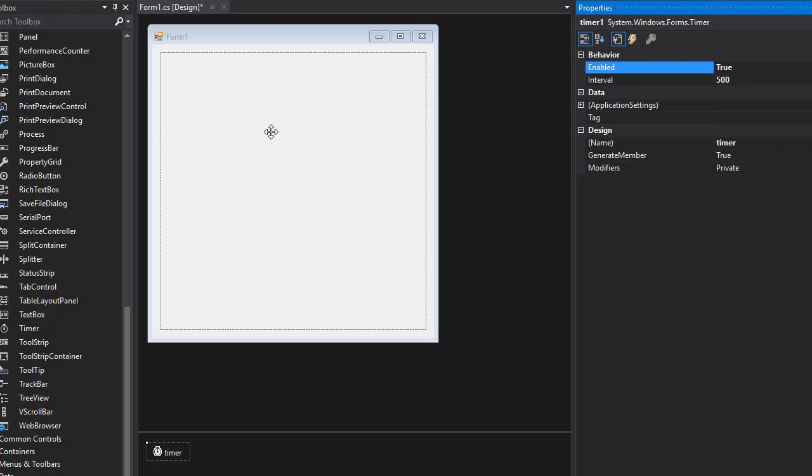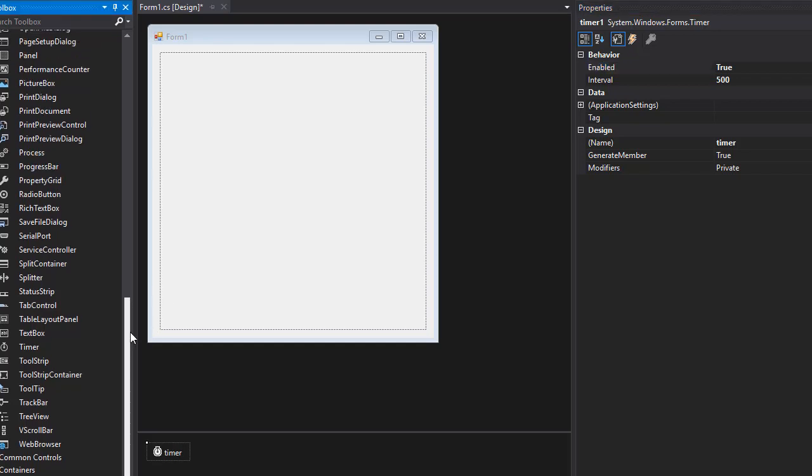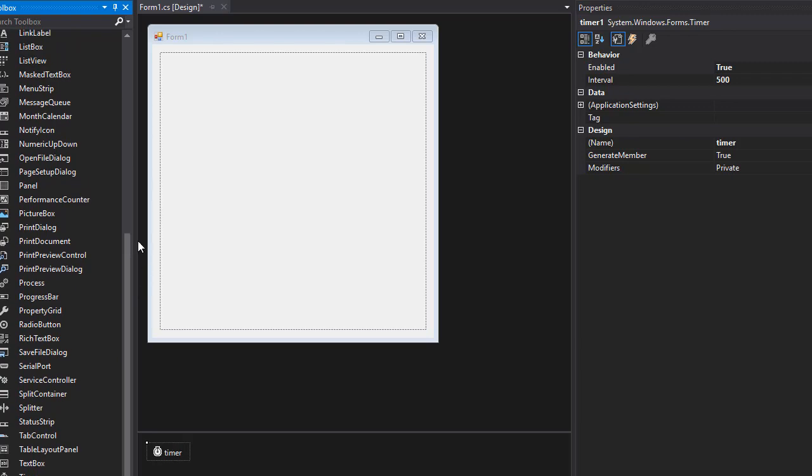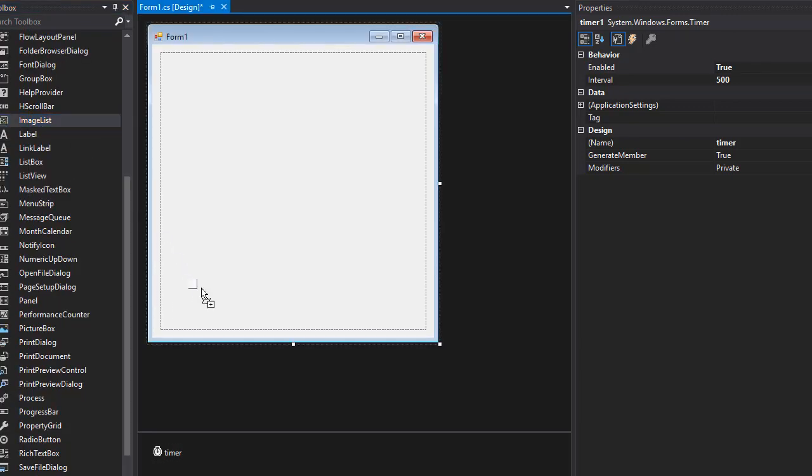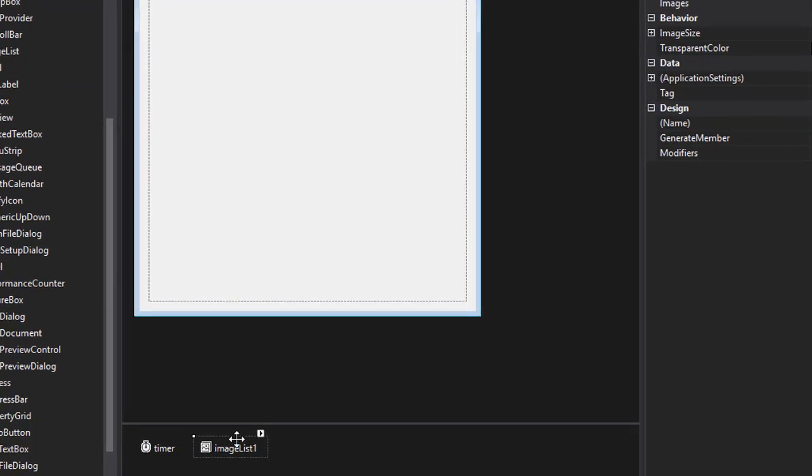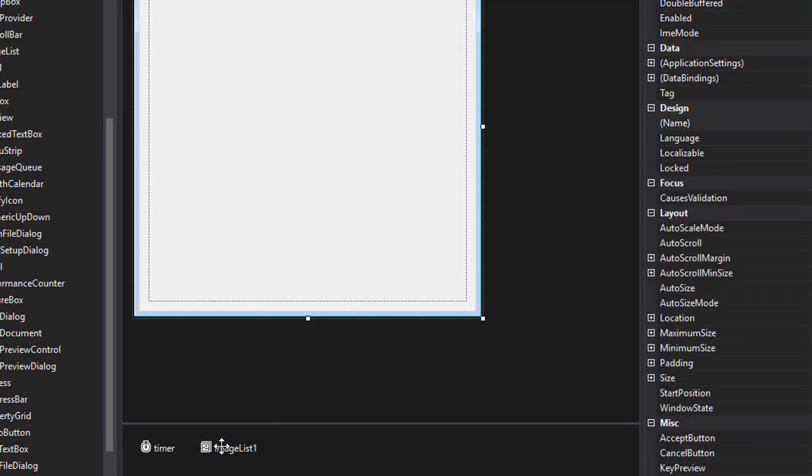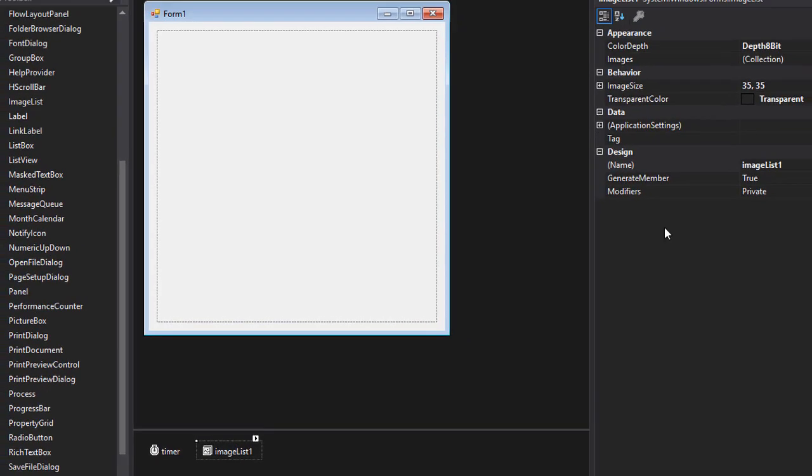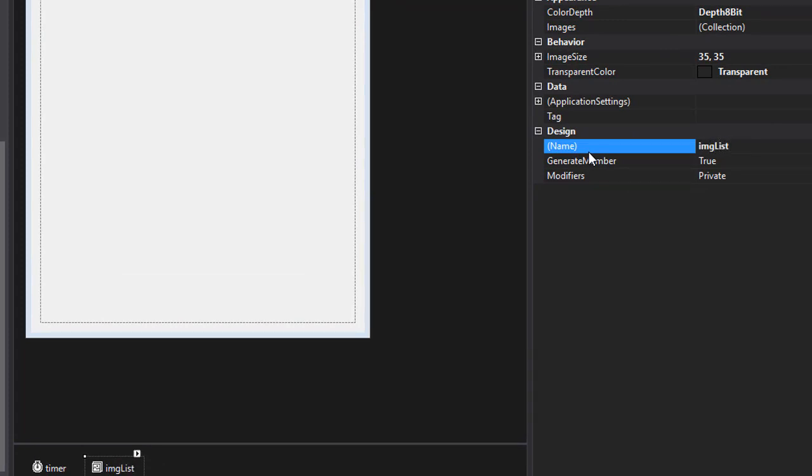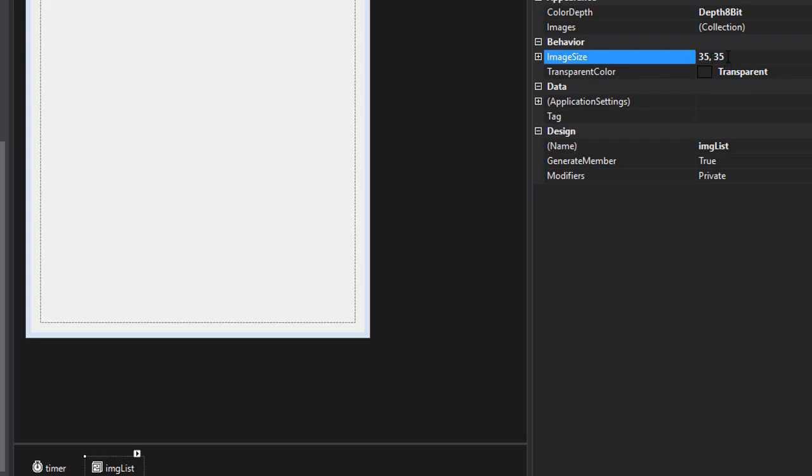One last thing we need is the images of the bonus and the snake as well as the walls. And we can store all these images in an image list. So let's import that. Here's the image list again, drop it on the form. And again, it goes down here. So let's click the image list, go to the properties and name the image list as imgList. And we want the image size to be 35 by 35. So if it was something else, make sure you change it to 35 and 35.